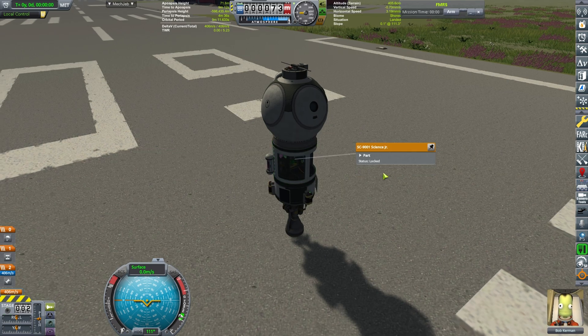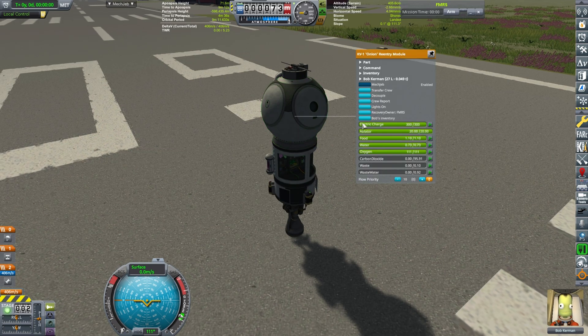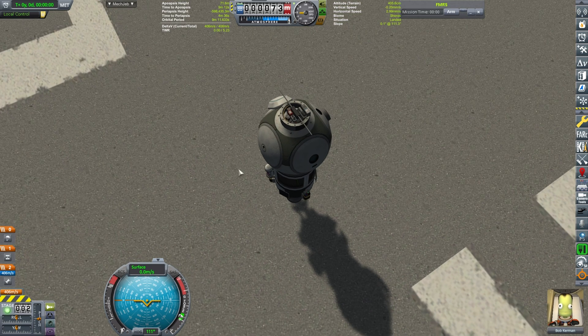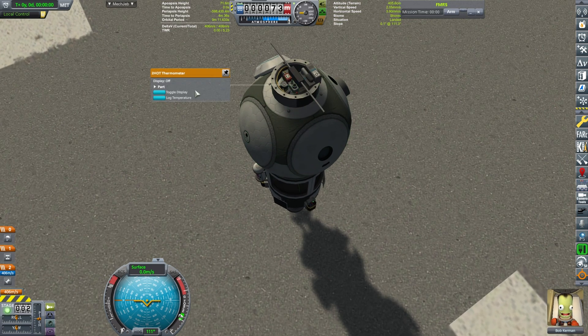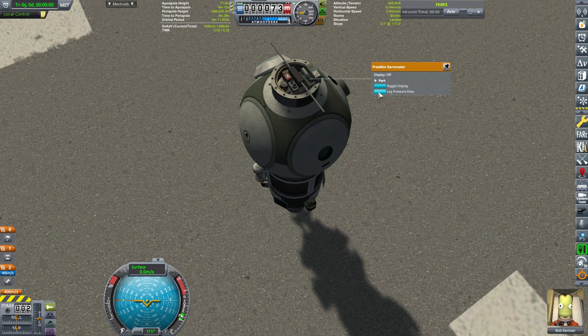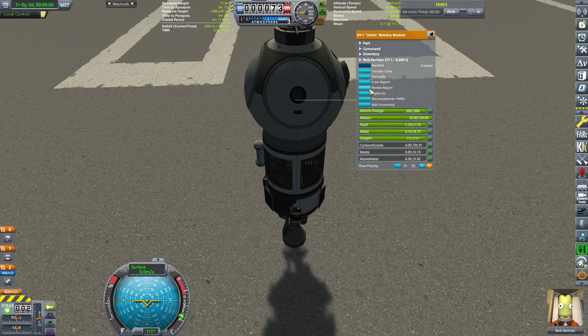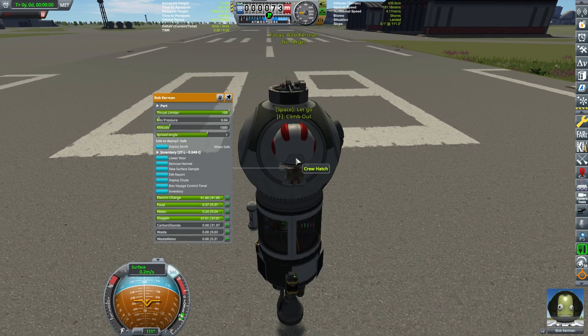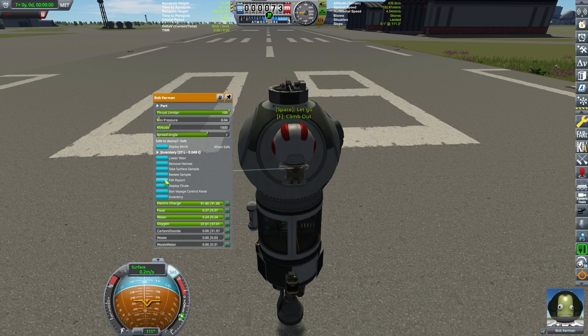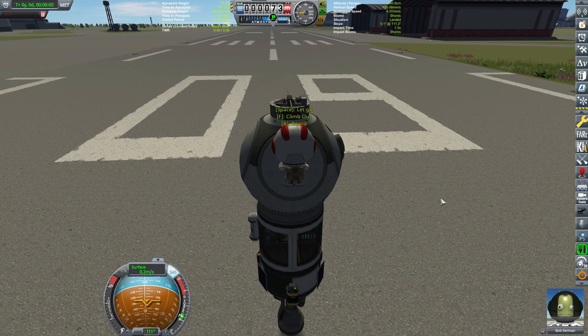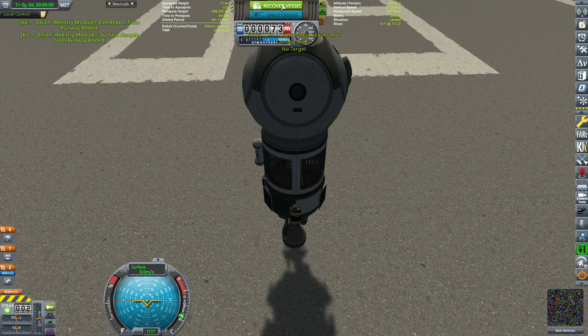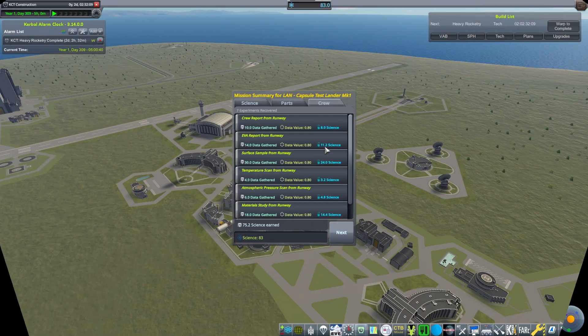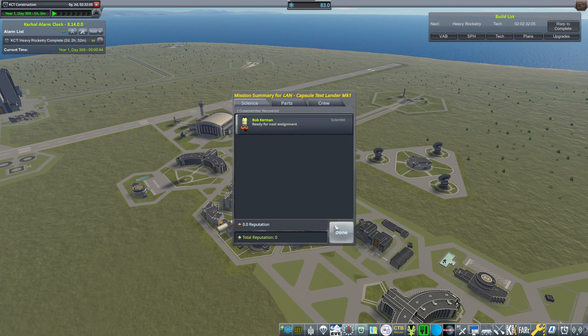I thought about launching it but really no point. So crew report, EVA report, and take the surface sample of the runway. You don't need the spacesuit for it right? Okay normal recovery, that gives us some extra science. So that's beautiful.